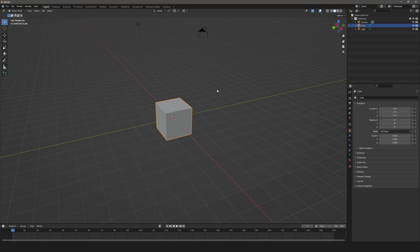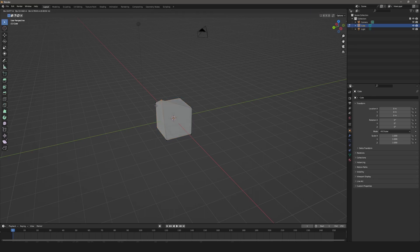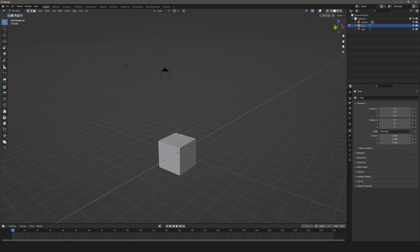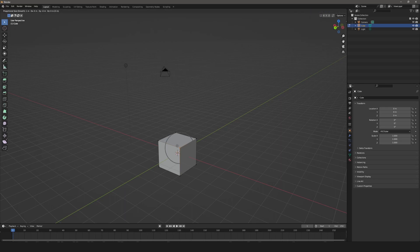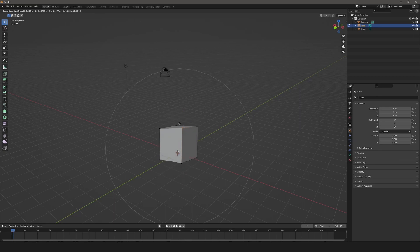The next one is proportional editing falloff. If I go to edit mode and highlight a vertex, grabbing it just moves that one vertex as you'd expect. Proportional editing will pull additional areas along with it. To turn on proportional editing, the shortcut is O — you can see it highlighted up here. With it on, I'd normally go to the dropdown to choose a falloff type, but if I hit Shift+O, it brings up a pie menu with those options so I can choose which one I want to use.